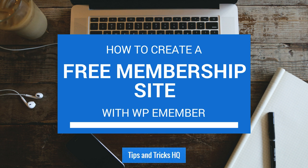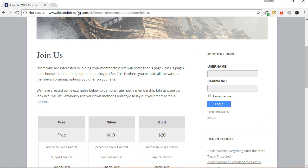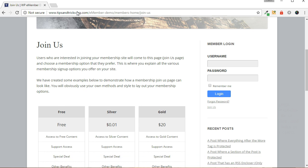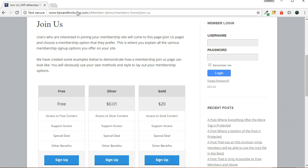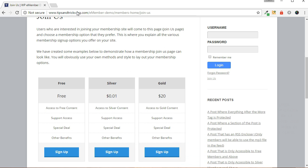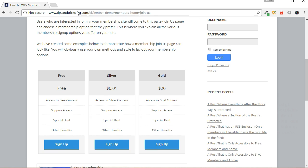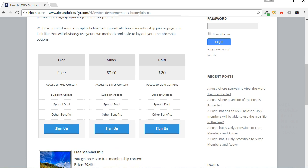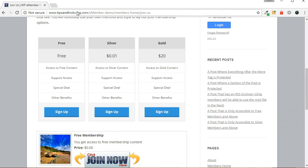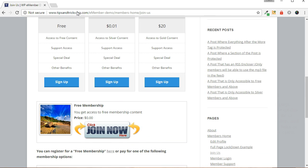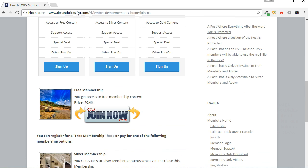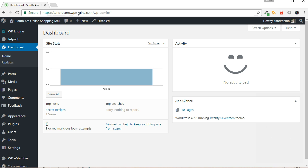When WP eMember is installed, three pages are created by default. These include the join page, login page, and registration page. The join page typically explains the benefits of membership and provides links or purchase options for the various membership levels. To keep things simple and straightforward, I will bypass the join page for this demonstration and bring the visitor directly to the registration page.